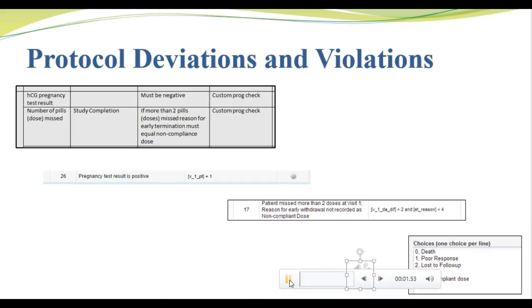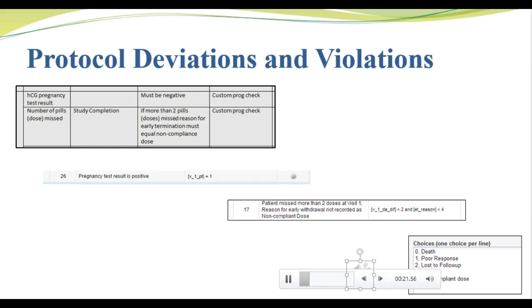Let's take a look at how we deal with protocol deviations and violations in our CLR MOC 001 trial. In the image at the top, we see two edit check specifications that relate to protocol violations. The first notes that the pregnancy test must be negative. Remember, the protocol excludes pregnant women in order to protect the fetus. We always worry that our investigational product will cross the placental barrier, causing problems with the fetal development, or that it can cause the woman to miscarriage or abort or develop congenital defects. Allowing a pregnant woman to participate in this trial would be a protocol violation.